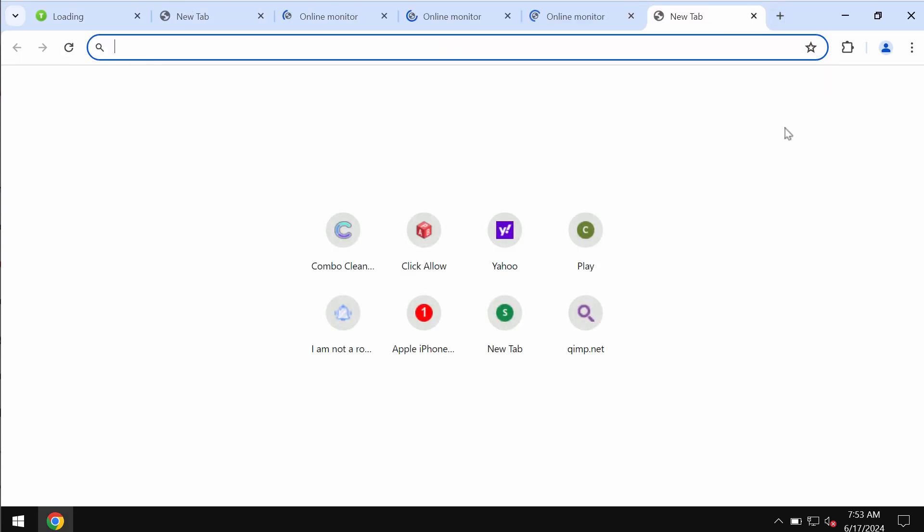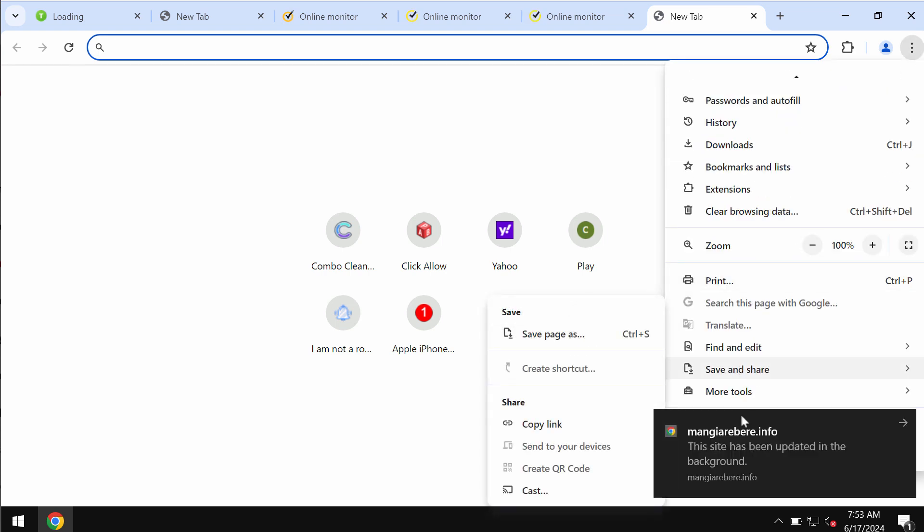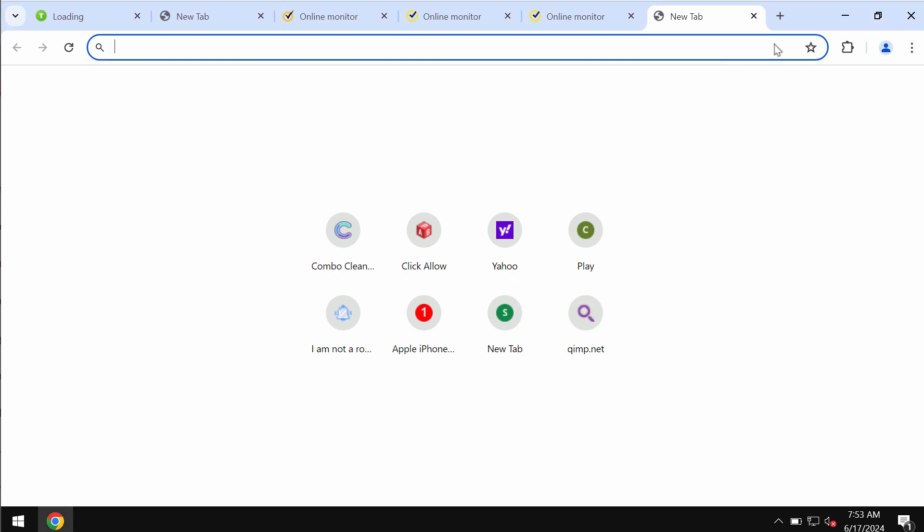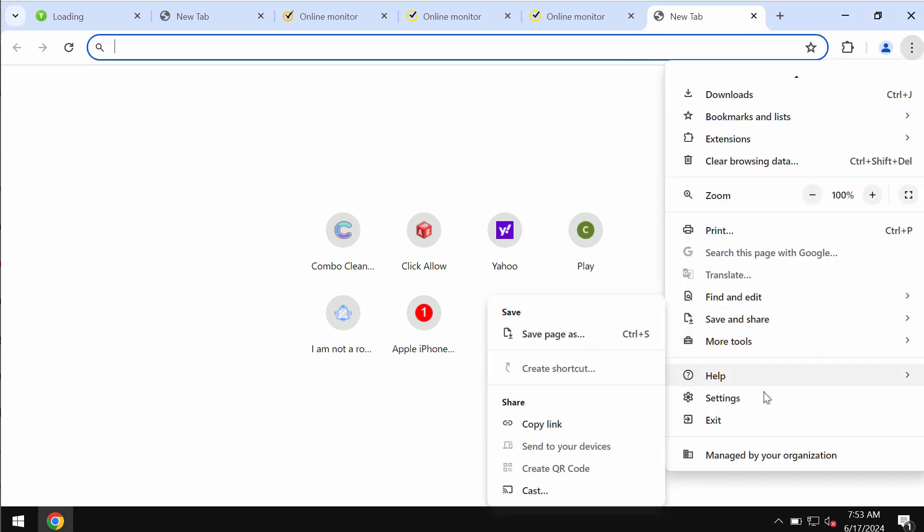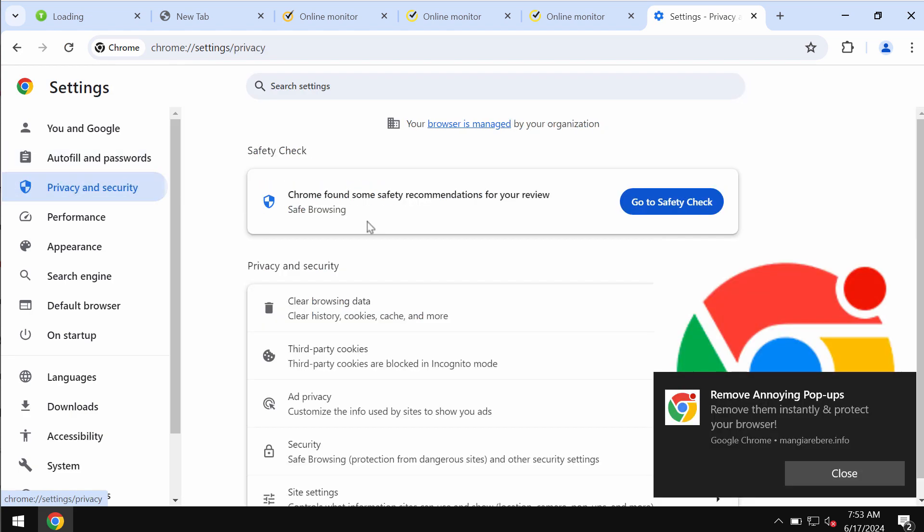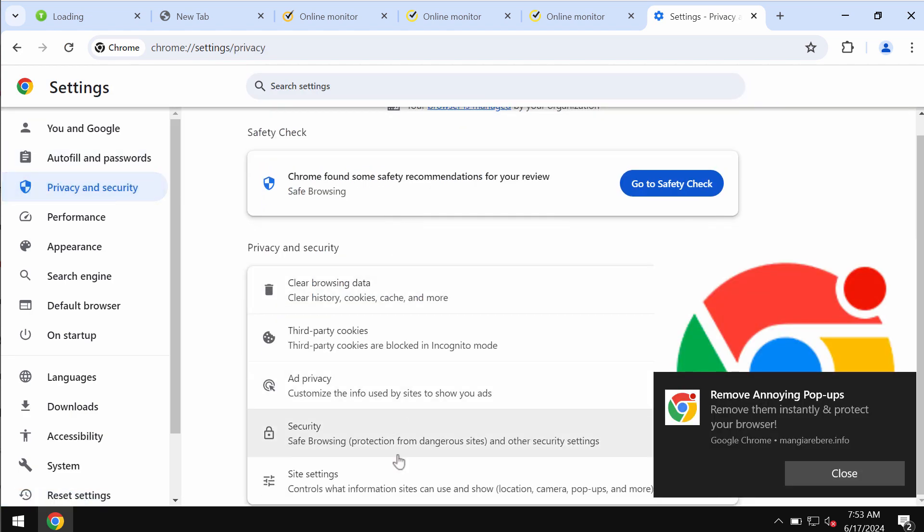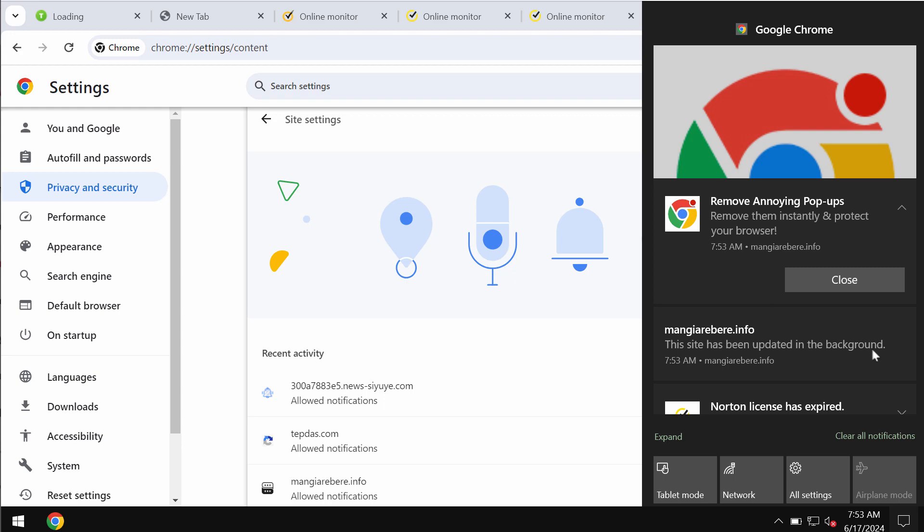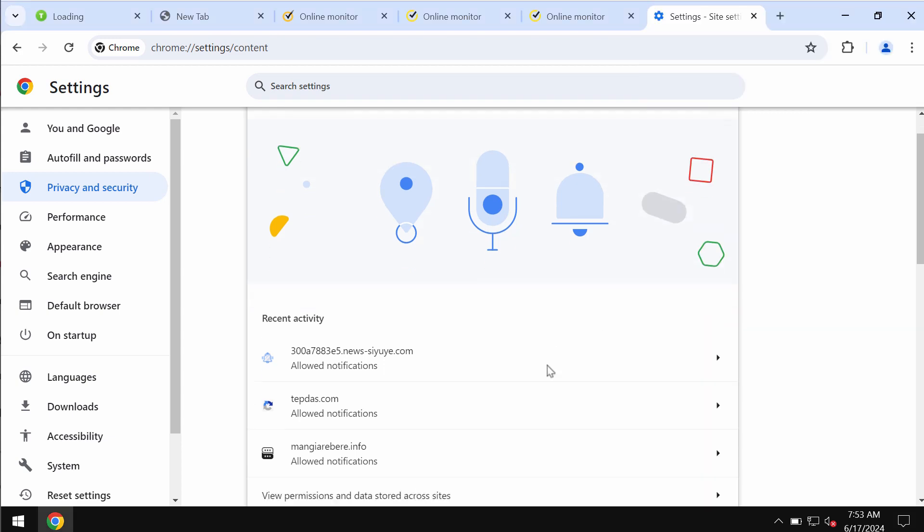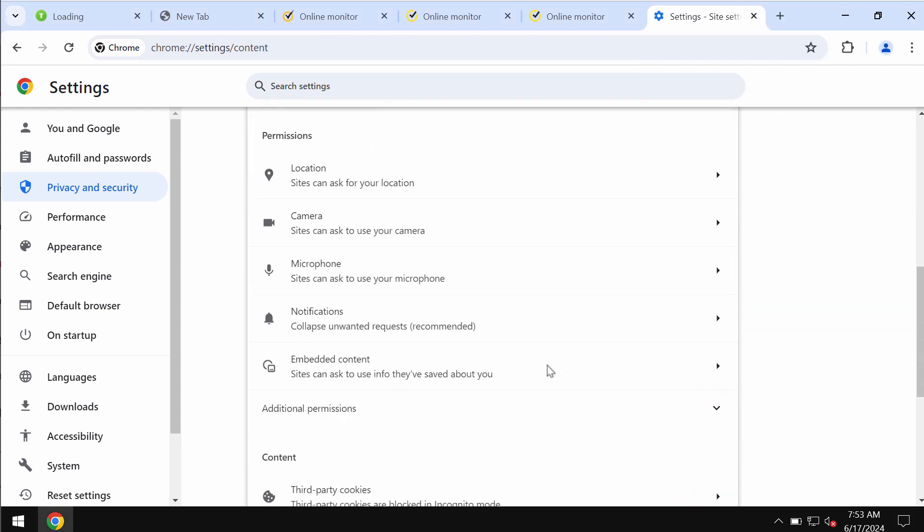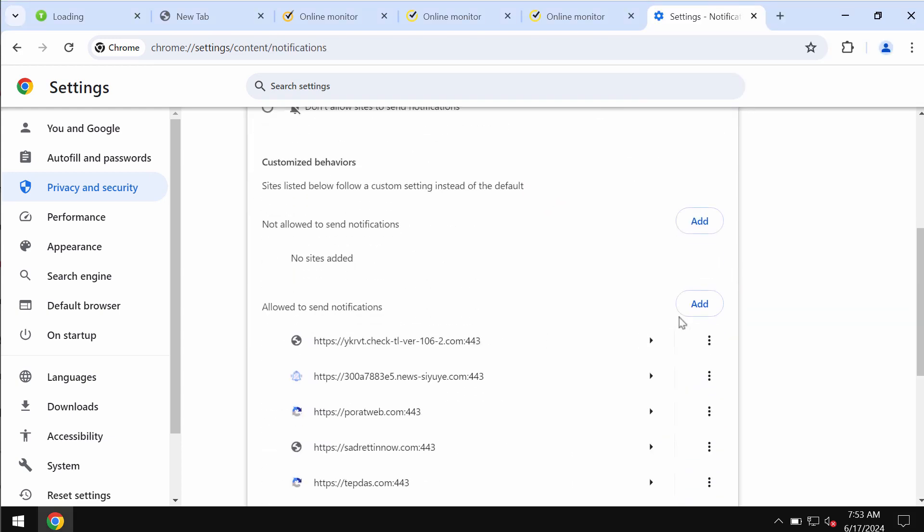So let us get it manually fixed. Access the menu, go down to settings, then select privacy and security, go down to site settings, and then in permissions choose notifications.